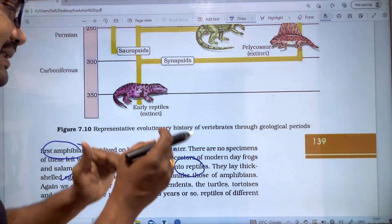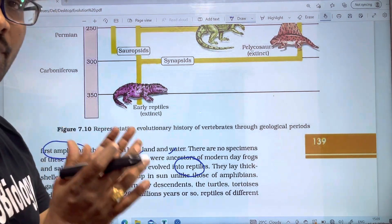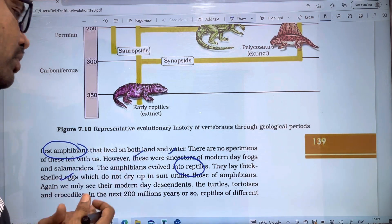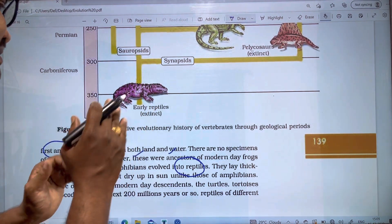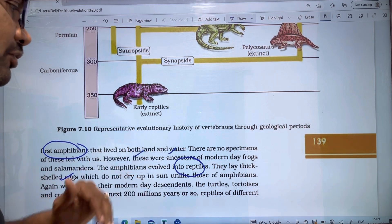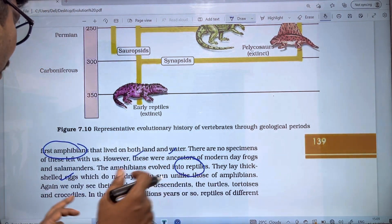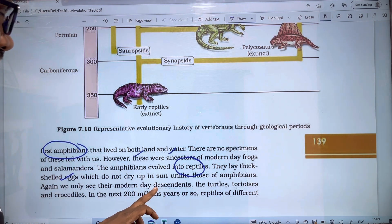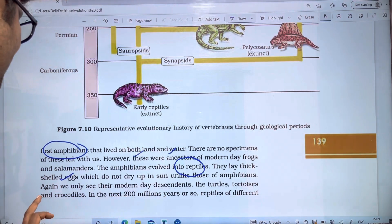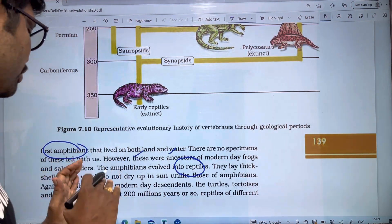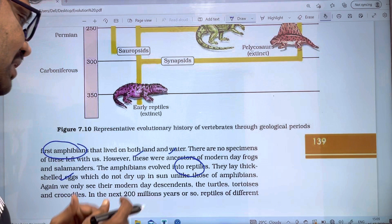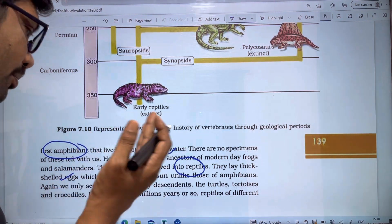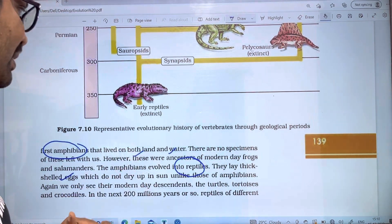Reptiles formed a thick shell. We only see their modern-day forms as turtles, tortoises, and crocodiles.